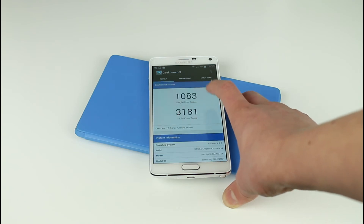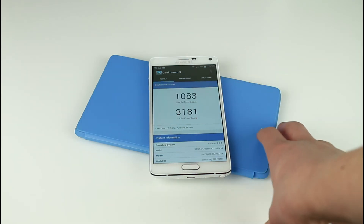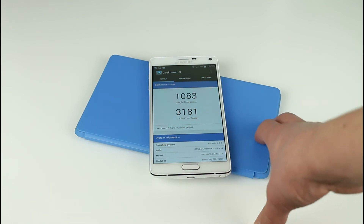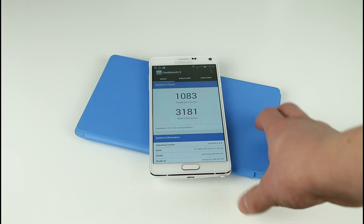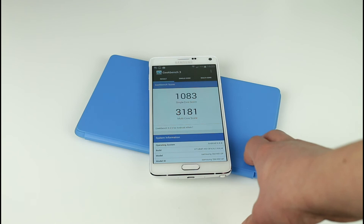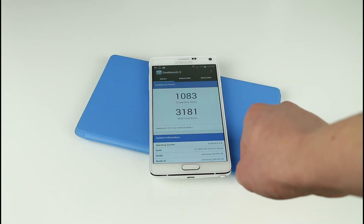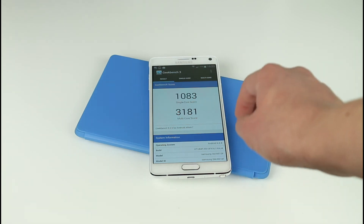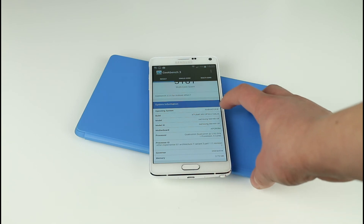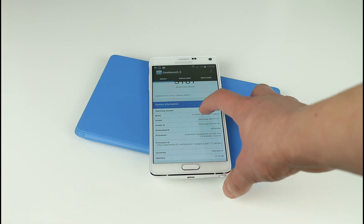If you guys want to go ahead and pause the video now so you can compare results to other devices, feel free to do so. Now you might see a little bit of a flicker on the screen — that's just down to the refresh rate on the camera. But yeah, it looks pretty good; as you can see I'm running Android 4.4 KitKat.